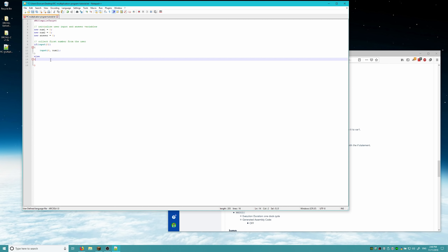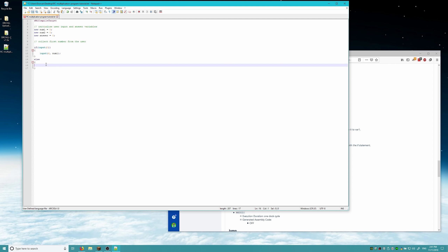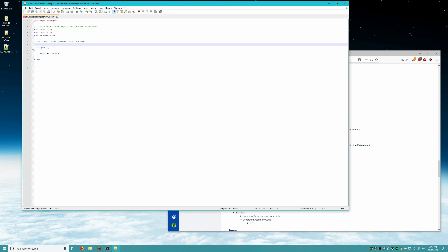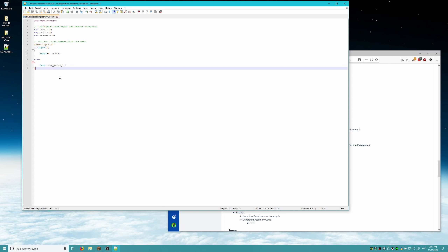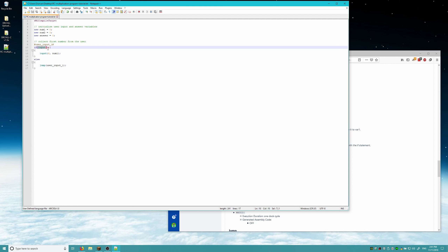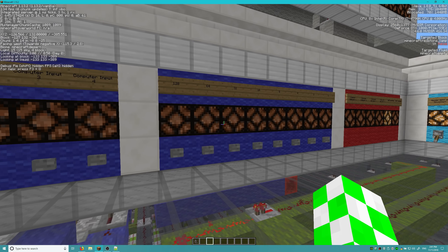If it's not pressed, we want to loop back to this check again. So we need a label — essentially a go-to point as in other programming languages. We'll call this label 'userinputone'. Then in the else block, we jump back: 'jump userinputone'. This will loop over and over again until input 0 is toggled, and then if it is, it saves whatever value is in our user input panel to num1.